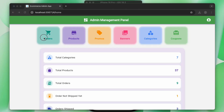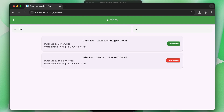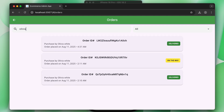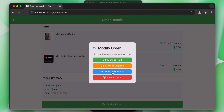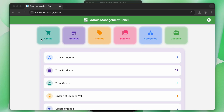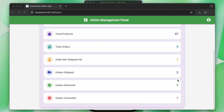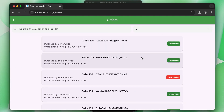As there can be thousands of orders from different users, you will also learn how to implement a search feature where the admin can search orders by username or order ID. In this course you will learn how to create an Android and iOS e-commerce application as well as a beautiful admin web panel to control total categories, products, orders, and shipping statuses.